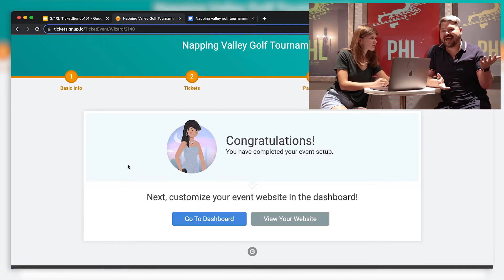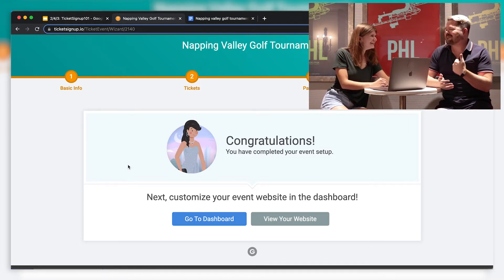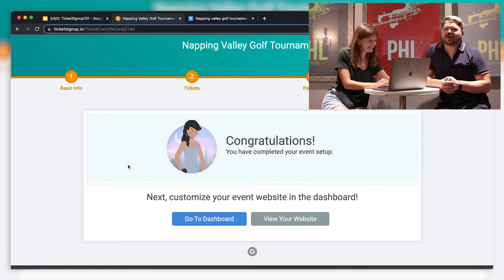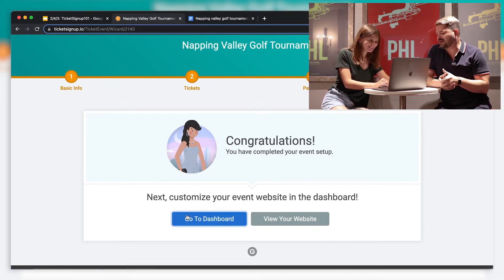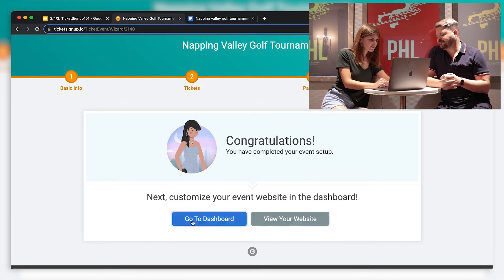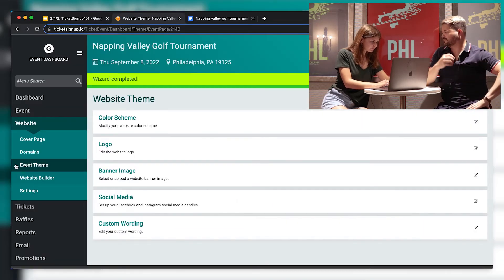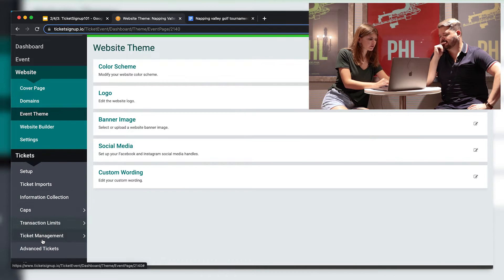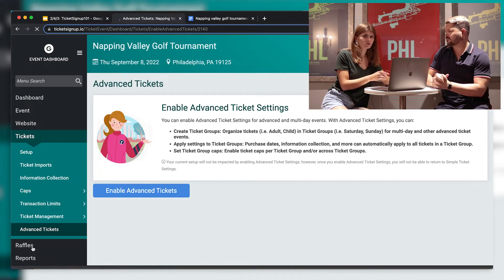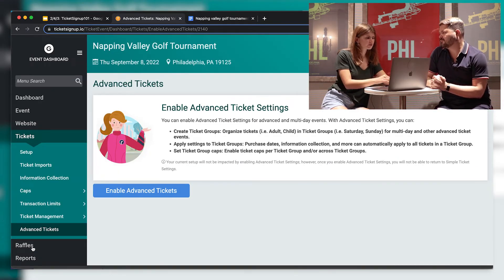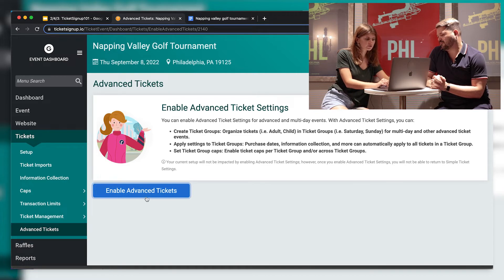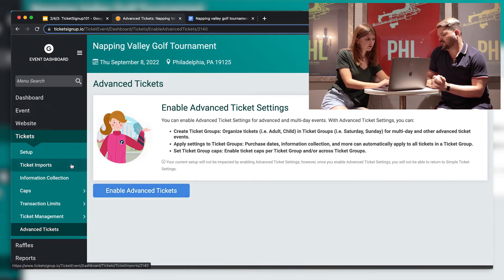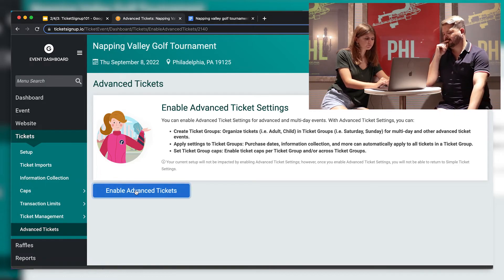And I'm done. That was so fast. If you hadn't talked so much. If I hadn't gone on so long about that, we would have been done so much sooner. That's fabulous. Look how quick that is. I'm going to go to the dashboard. And now I'm going to turn on ticket groups. Because like I said, we have a bunch of different categories of tickets. So we need advanced tickets to accomplish what we're trying to do. So I'm going to turn on advanced tickets under tickets and then advanced tickets.